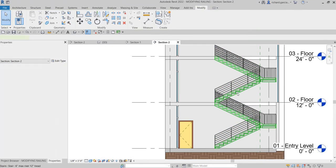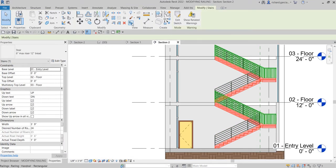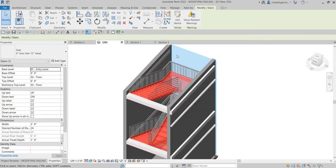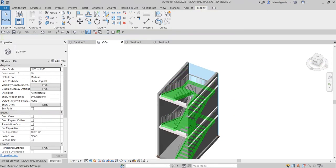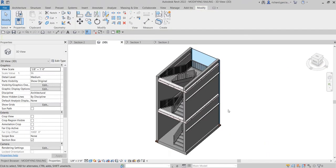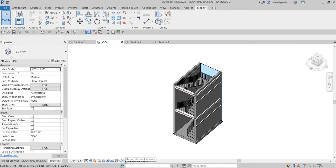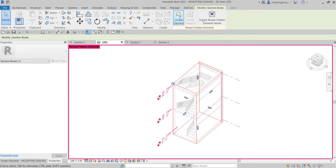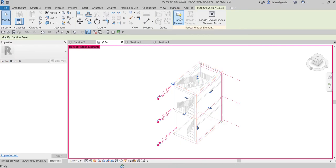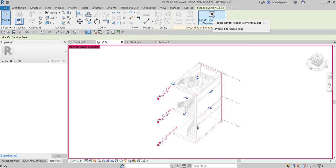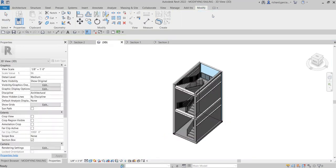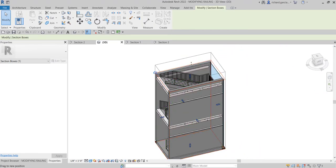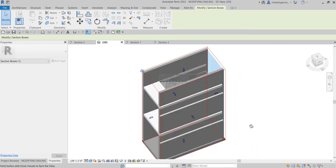If you want to create a 3D view of the stairs, you can click the stair or the railing and then select the Selection Box — click that and you'll be able to see your stair. Let's turn on the section box: click Reveal Hidden Elements, click the section box, hide the element, then turn off the Reveal Hidden Elements tool by clicking the icon. There you go — we now have our section box, and I'll just adjust that.